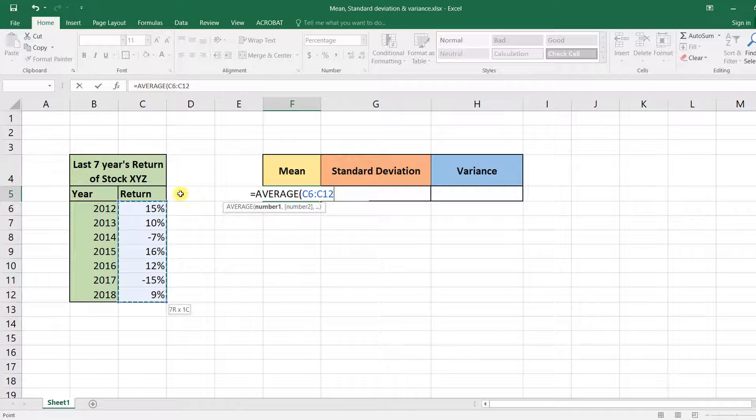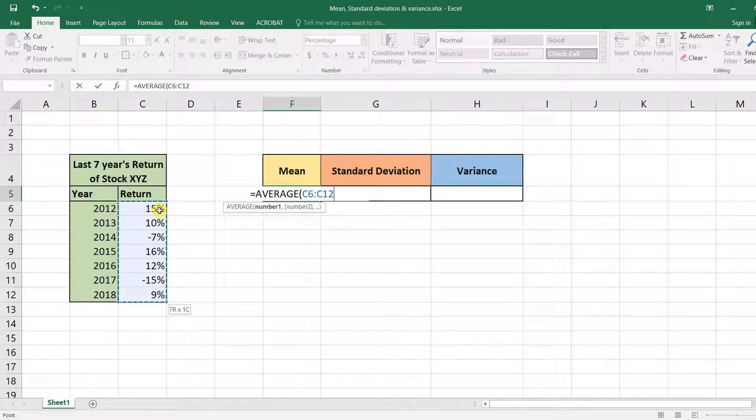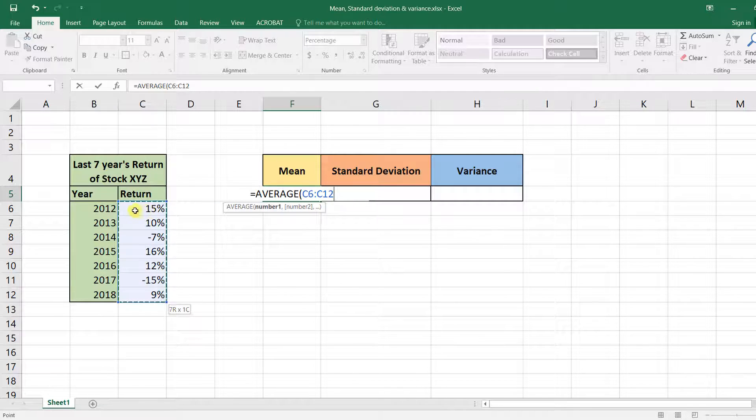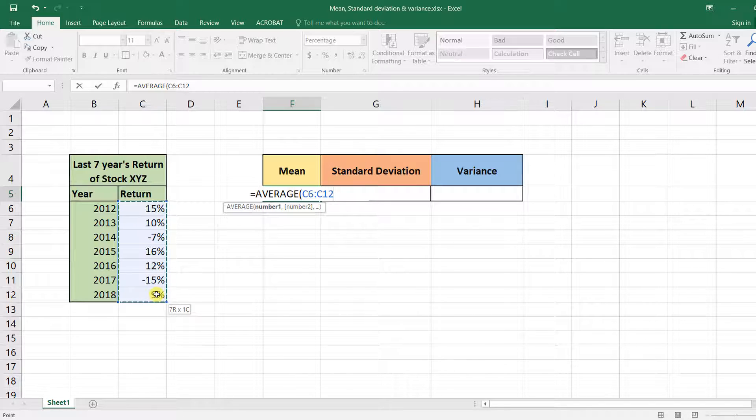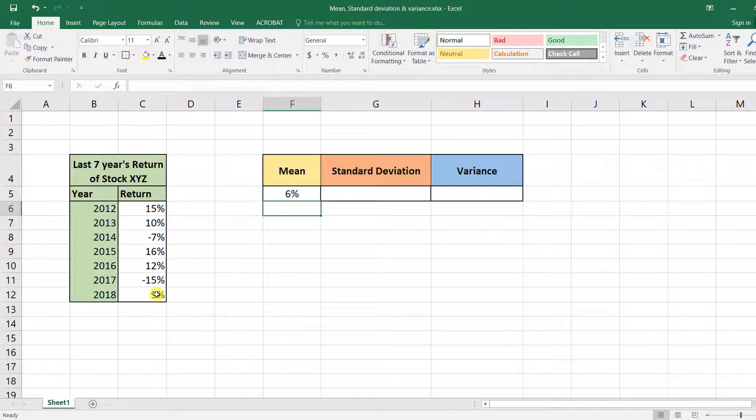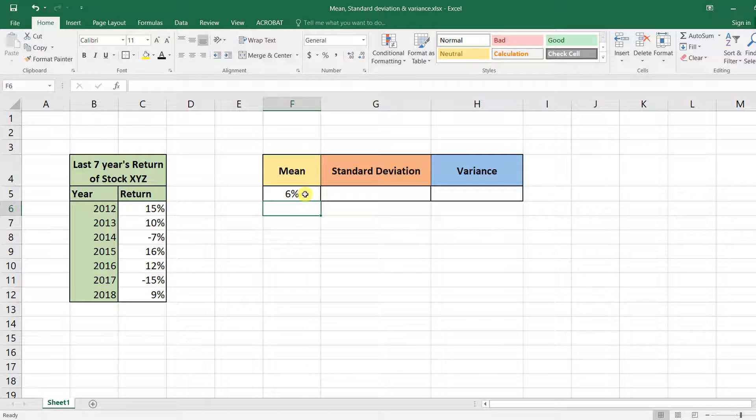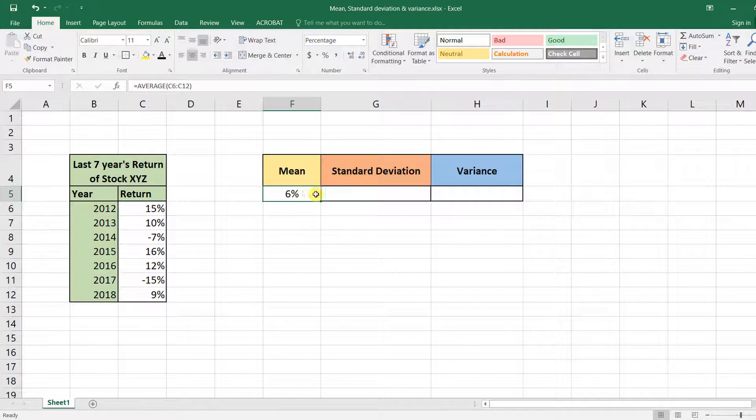This will select all of the returns between 15% and 9%. Then close the bracket and press Enter. As you can see, the mean or arithmetic average is 6%. It's that simple.